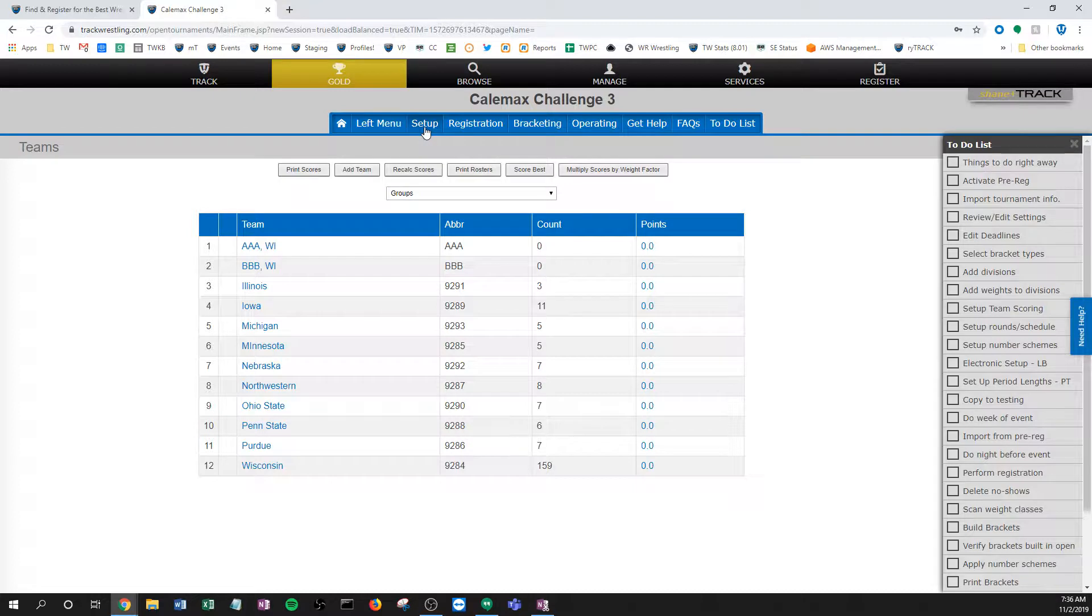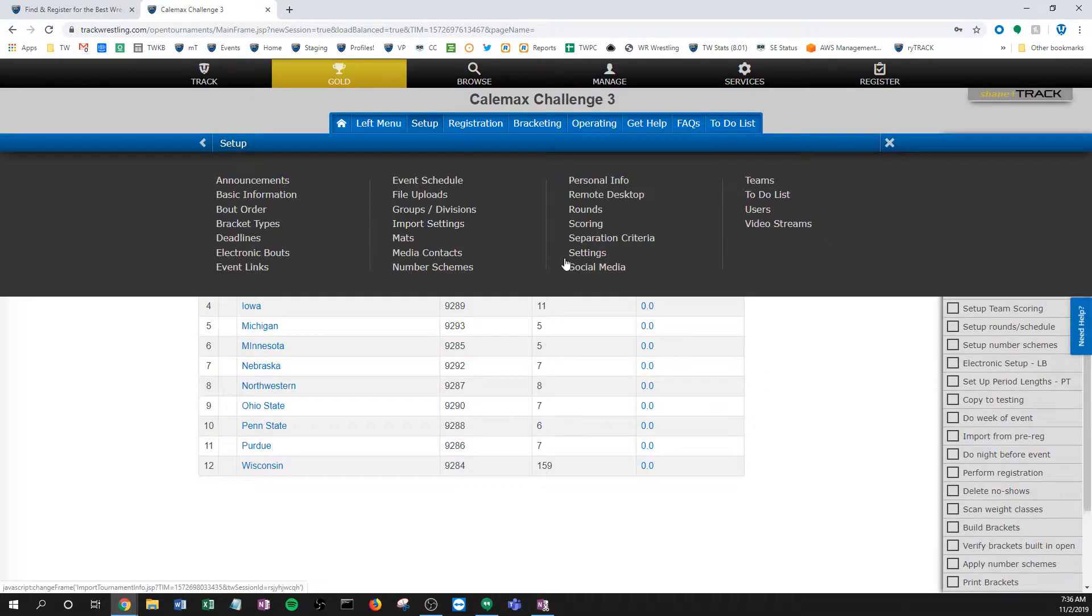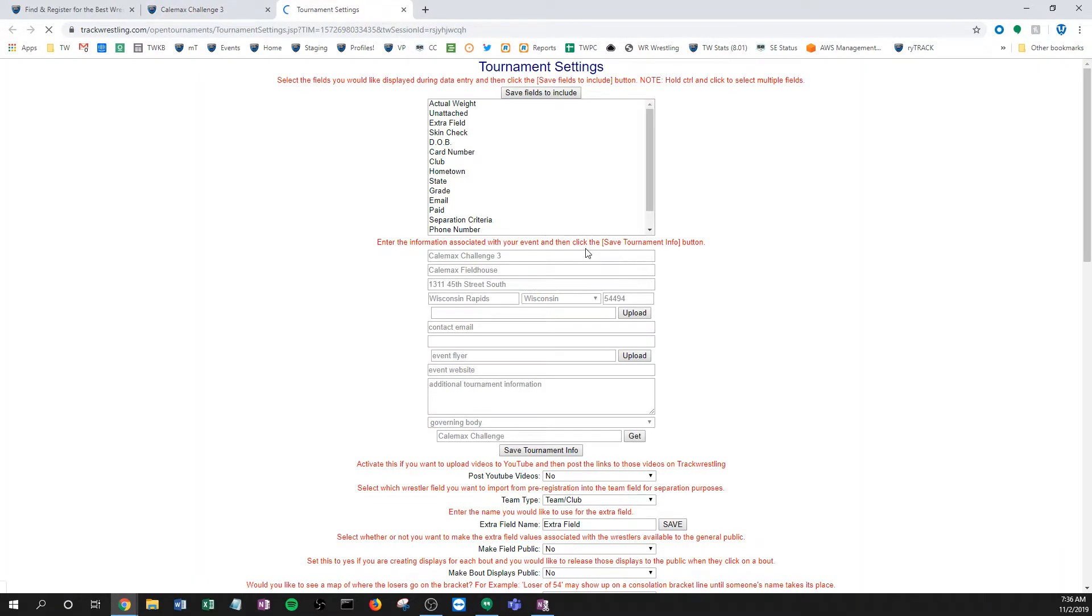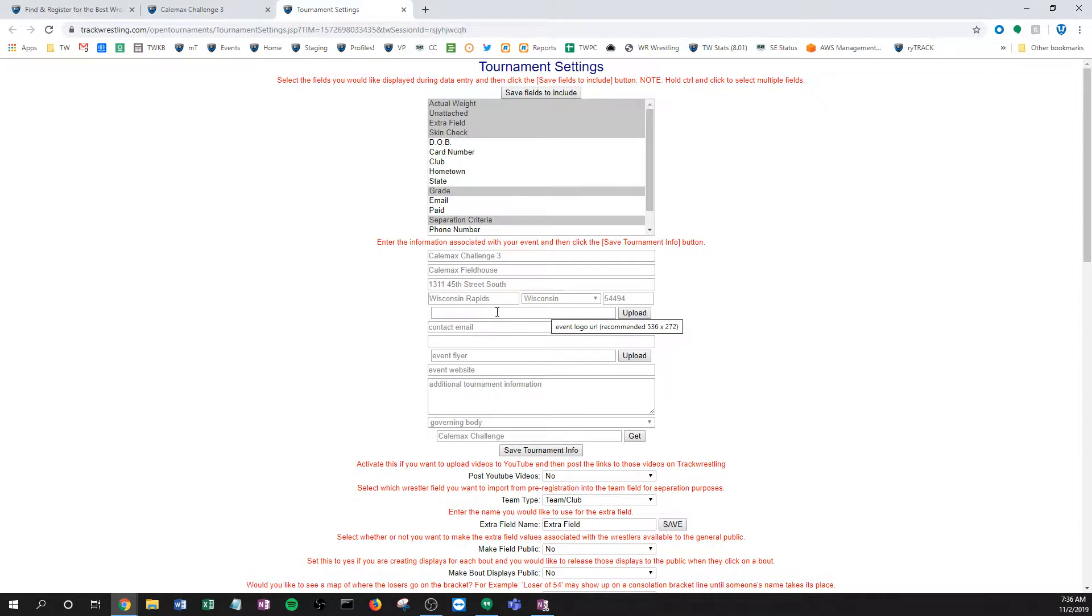I'm already logged in and let's start with the flyer. So I want to upload a flyer to my event, so I'm just going to go to the setup menu and then click settings. You'll notice that here's the spot where you put the logo, it's in this tournament info.